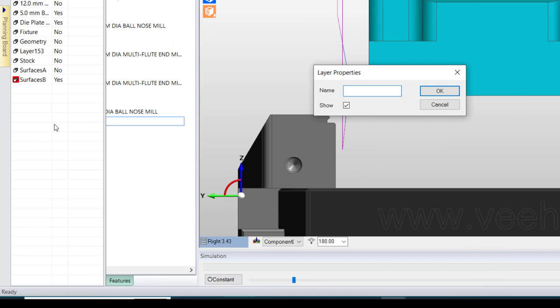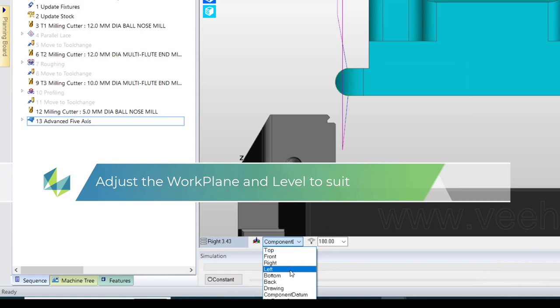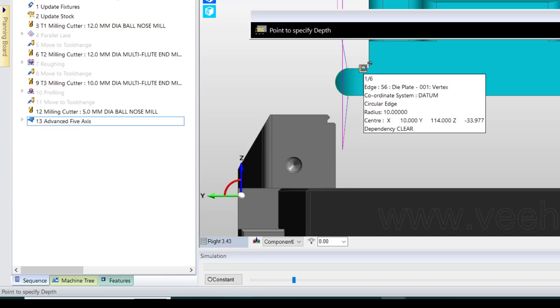I'm going to create a layer just so I can see things a little bit more easily. And this particular piece of geometry that I'm creating wants to be in the correct work plane at the correct level. So I just pick the model in order to get the level.